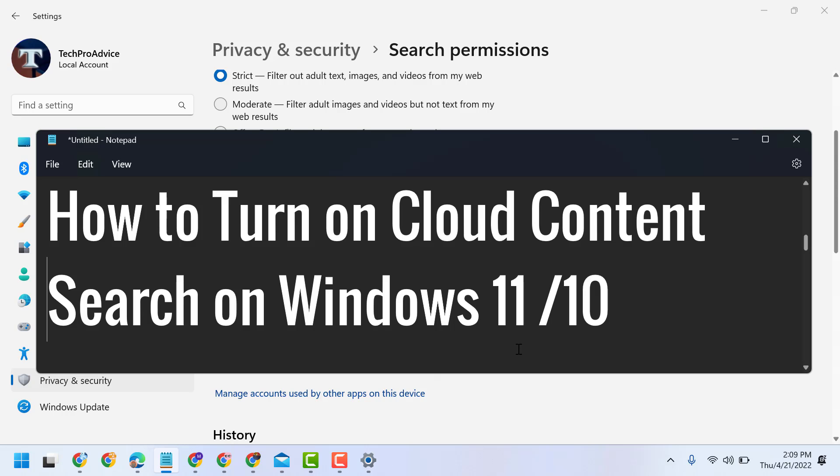Hello guys, in this video I will show you how to turn on cloud content search on Windows 11 or 10.